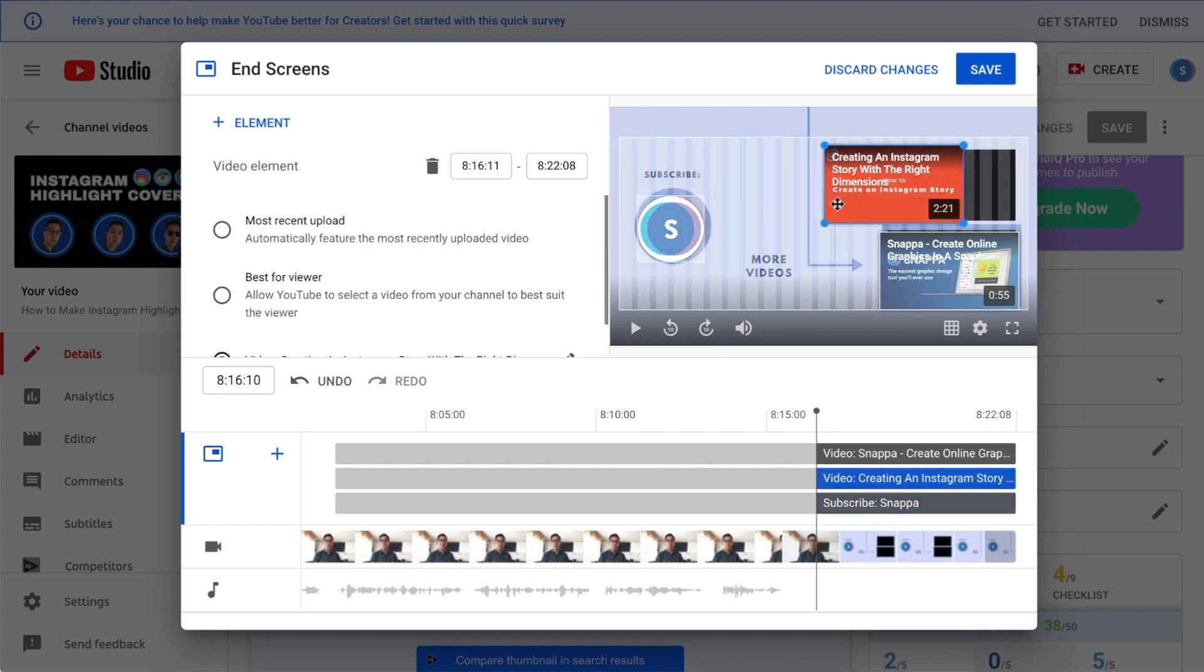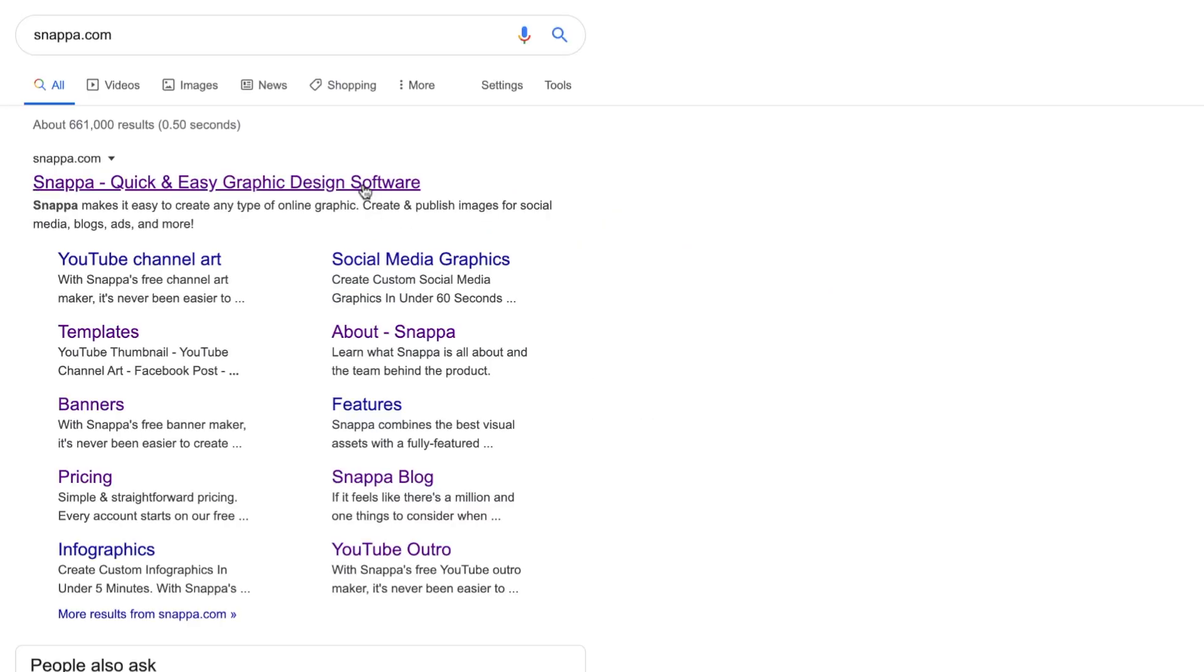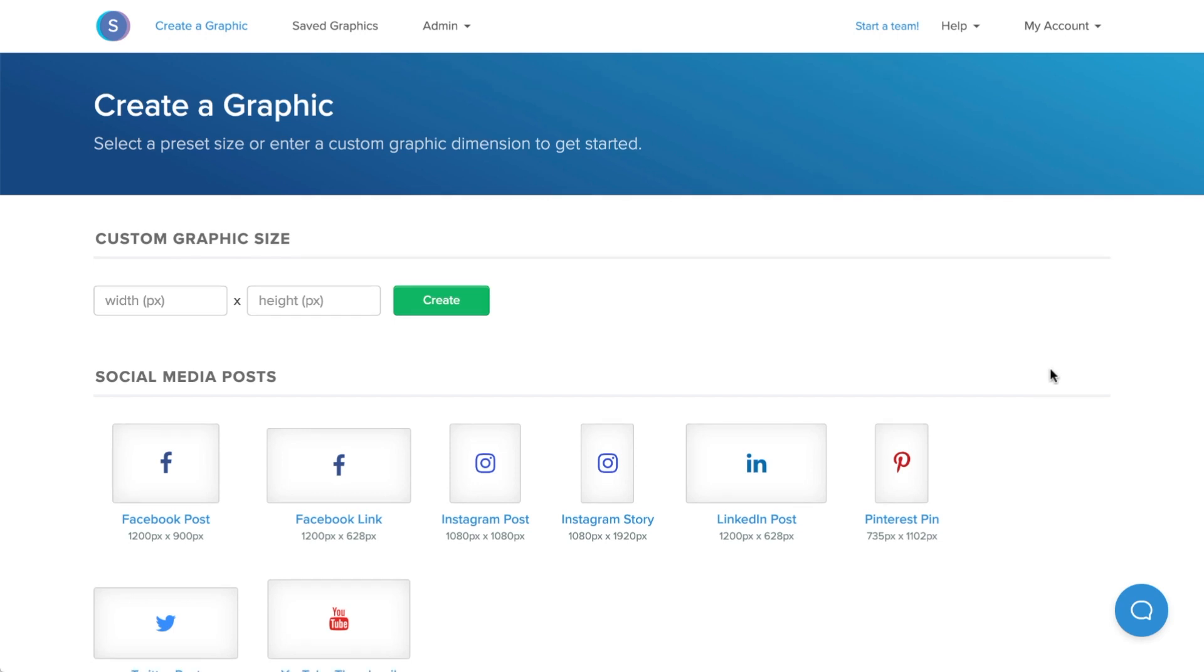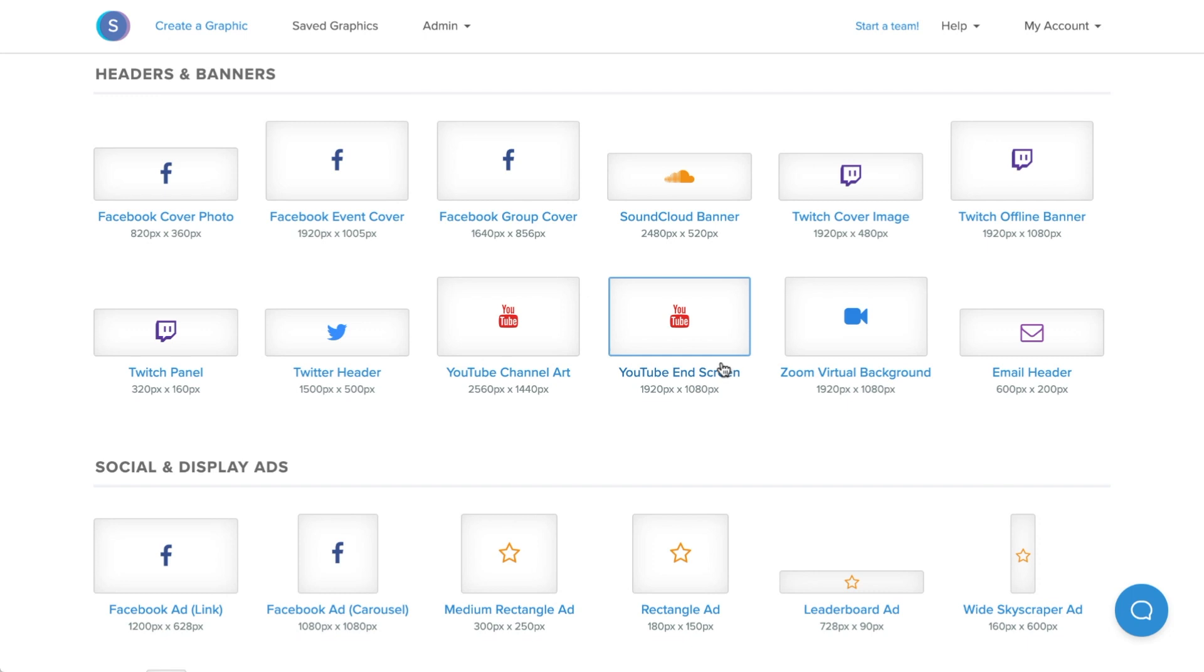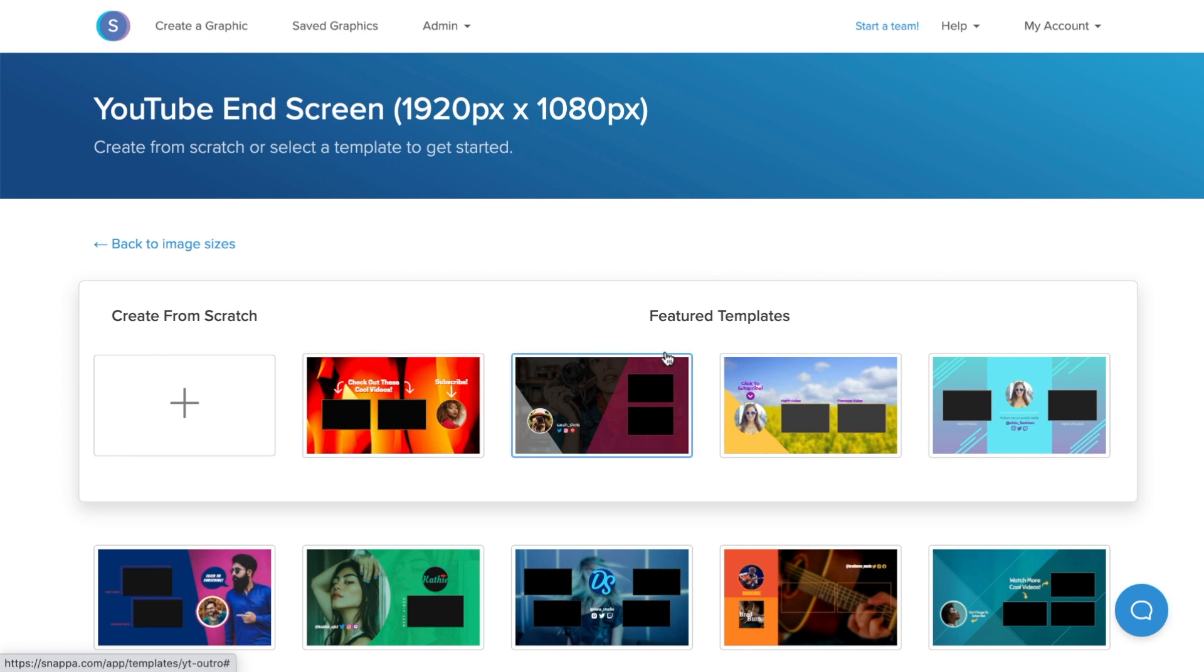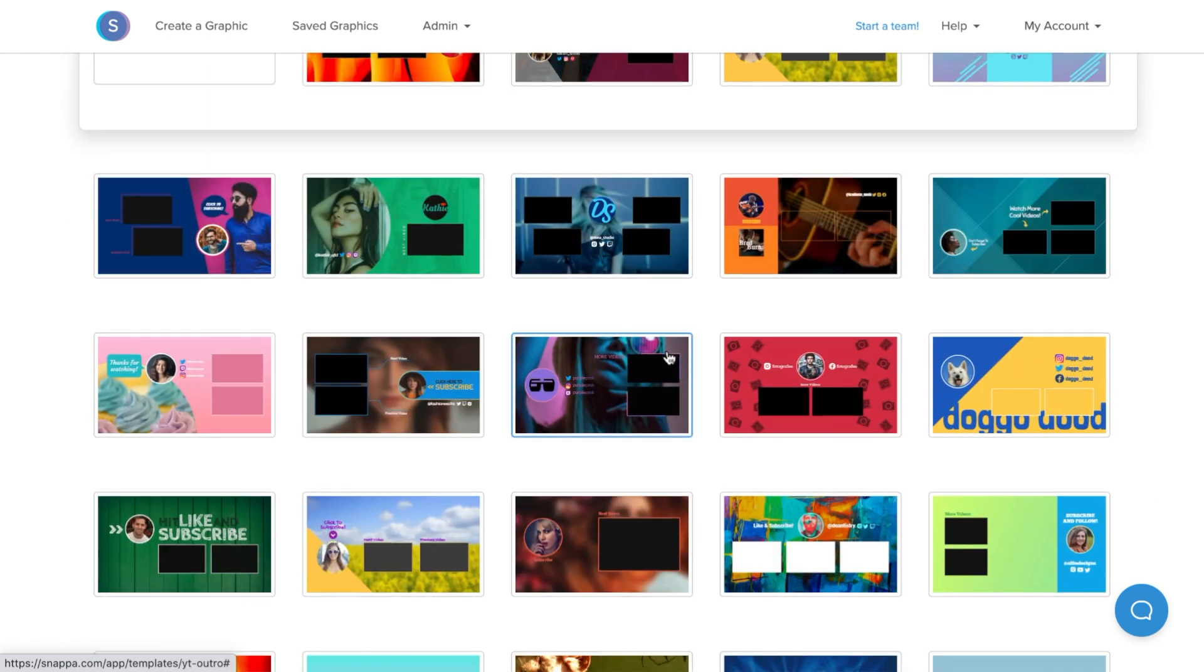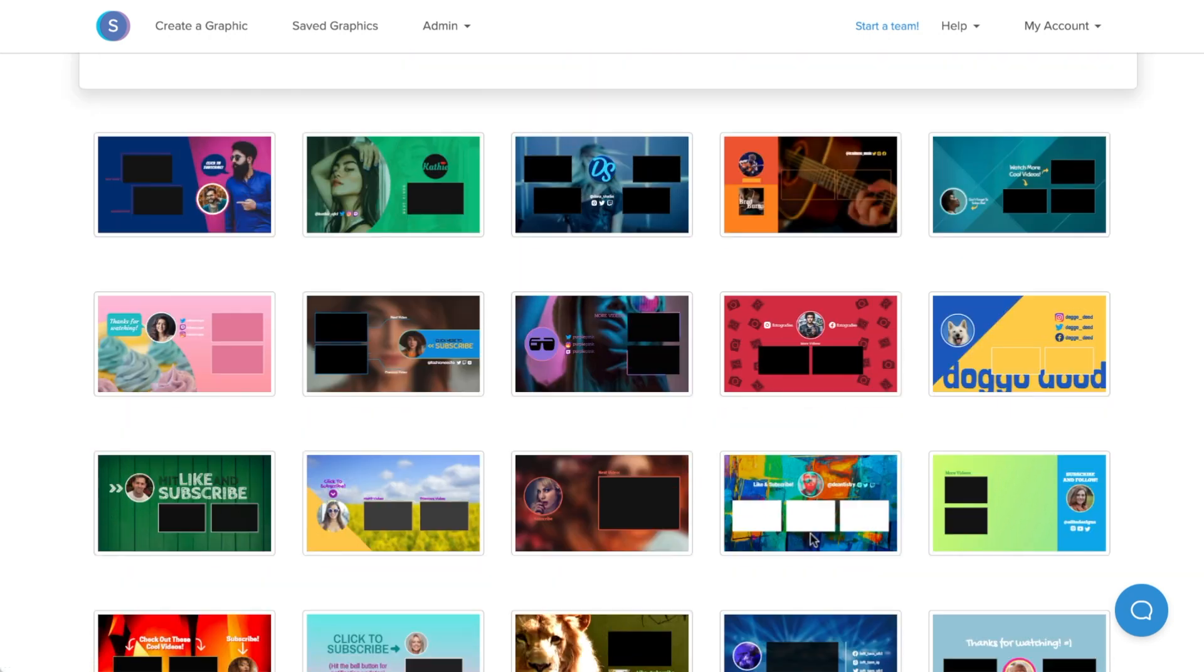You'll need to remember that there is a safe zone in place, so you'll want to design your end screen around the restricted area. Using Snappa, we can easily make a free YouTube end screen in less than five minutes. Once in, I will navigate down to Headers and Banners and click on the YouTube end screen option.